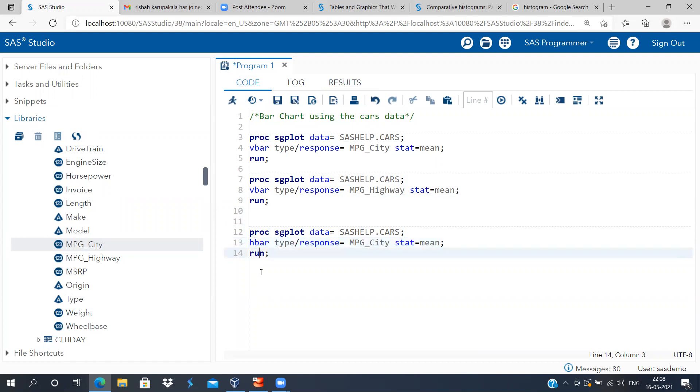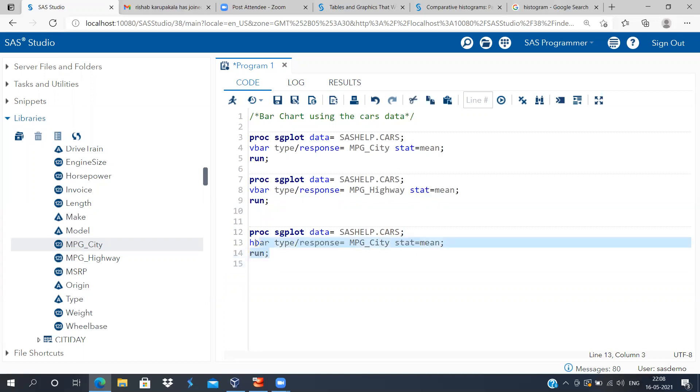And the way to do this is from vbar command you have to change it to hbar command. This will flip the entire bar chart.